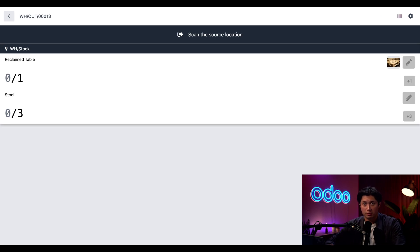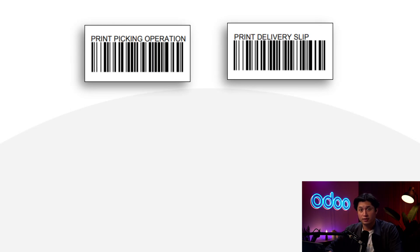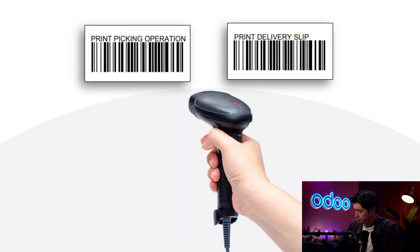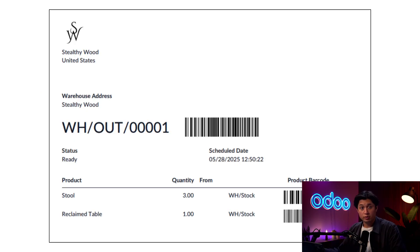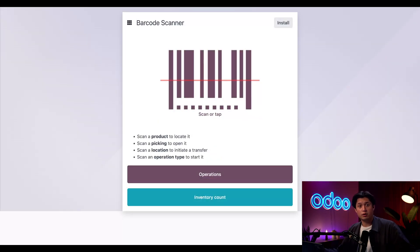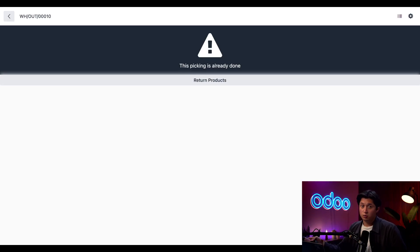I'll tap the only delivery with the stool in it. The Print Delivery Slip command will print the kind of delivery slip I'd ship out with the order, or I can print the picking operation for any receipt, transfer, or delivery and get the same thing with all the barcodes for the picking operation and products I'd need to scan. I'll scan Print Picking Operation and tap Continue. Even though I'm going to scan Validate to finish this delivery, having the barcode will help us immensely with returns. To initiate a return, all I need to do is scan the same picking operation barcode we just printed.